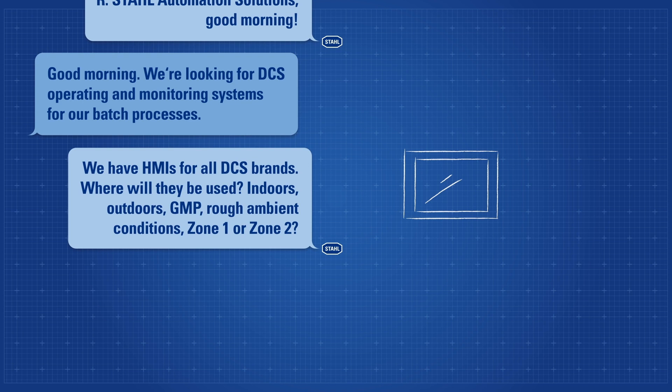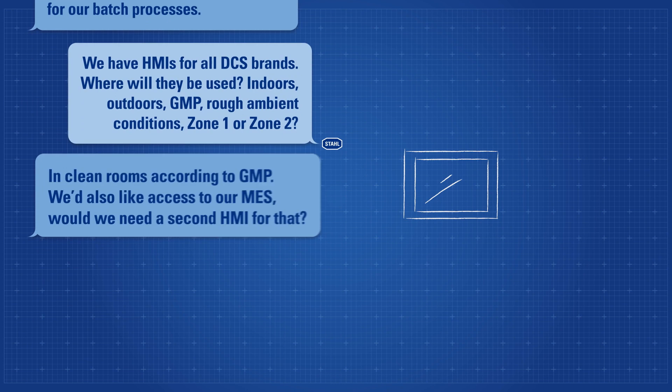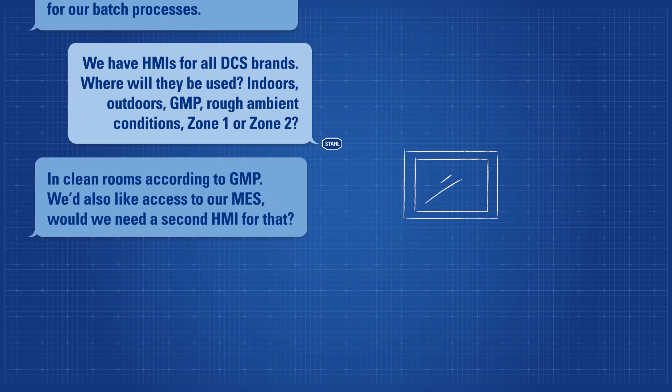In clean rooms, according to GMP. We'd also like access to our MES. Would we need a second HMI for that?